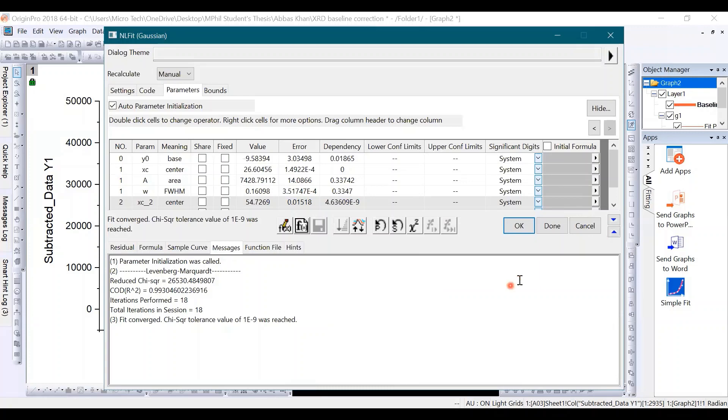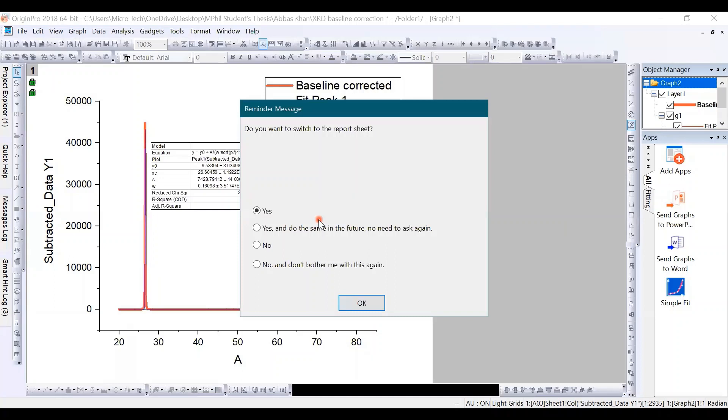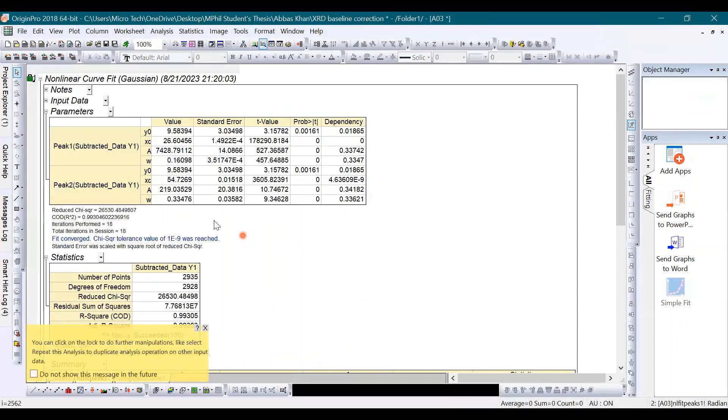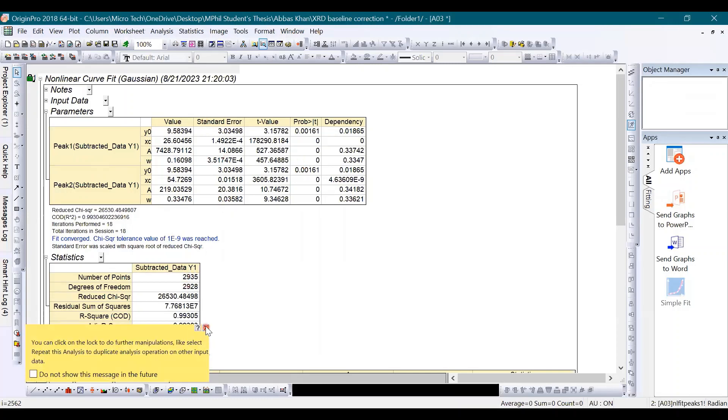After this, click on Done. Just simply click on OK, and you can see here the calculation report sheet having all of the calculated values, different calculated values.